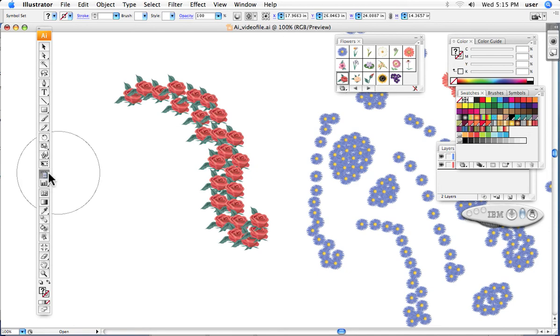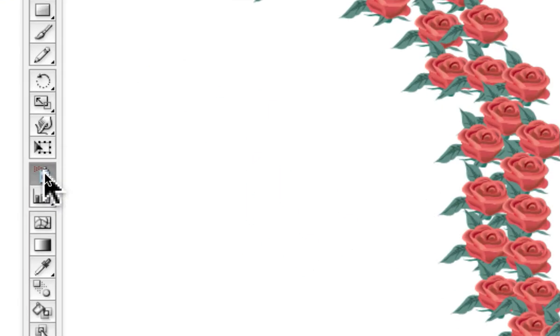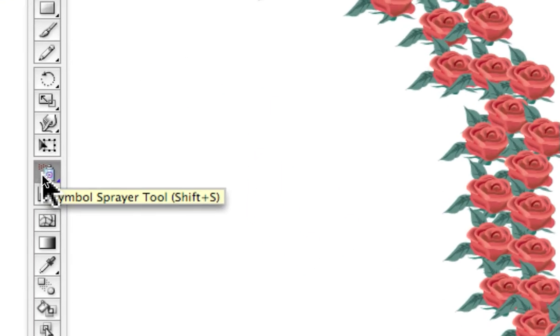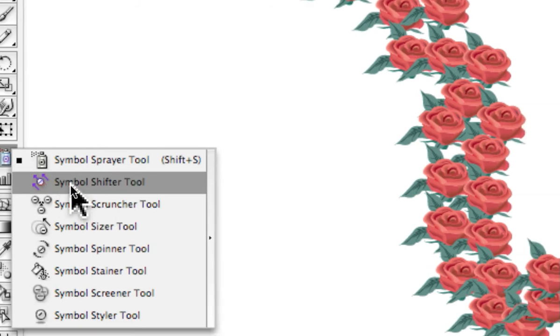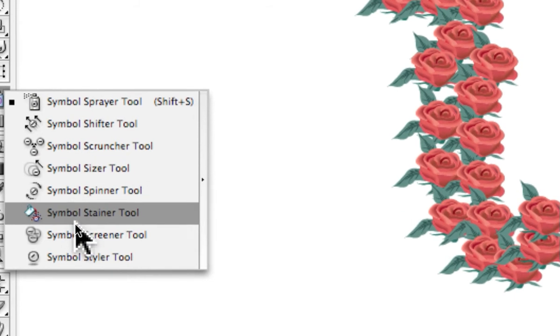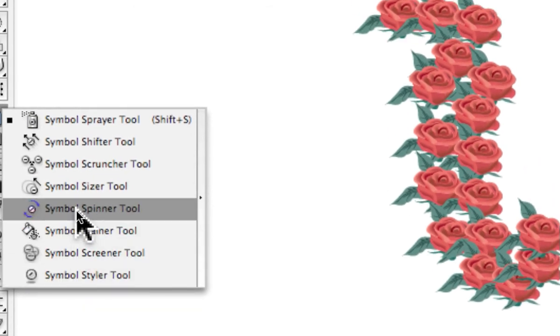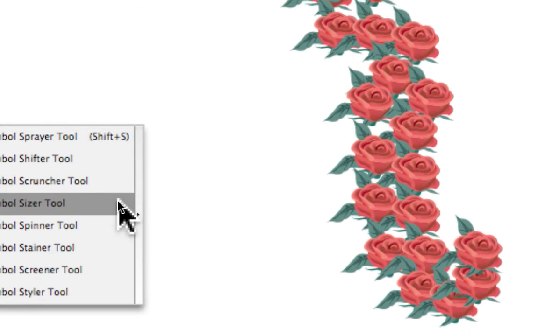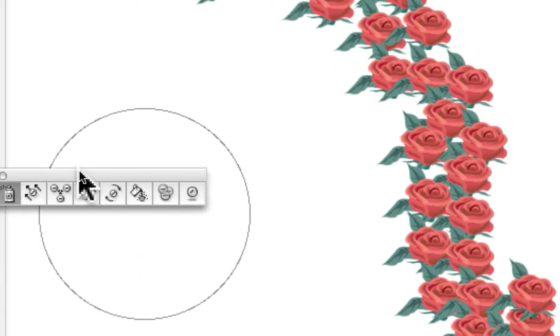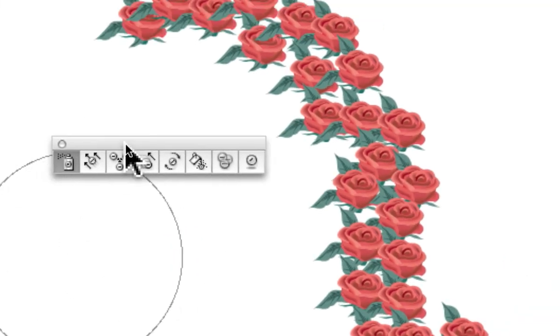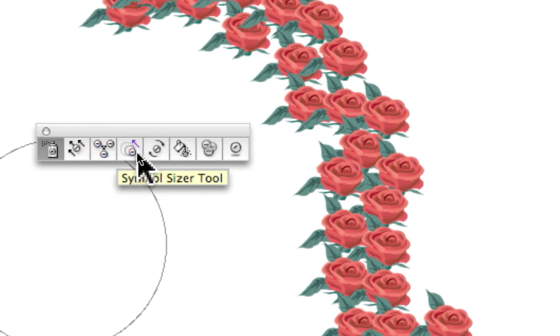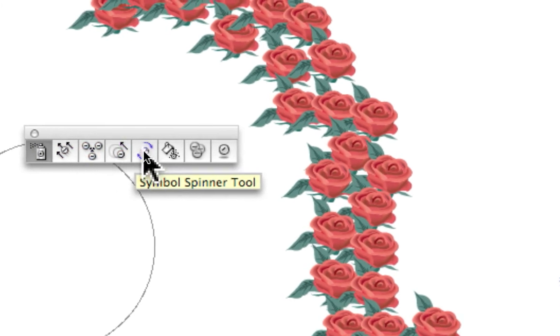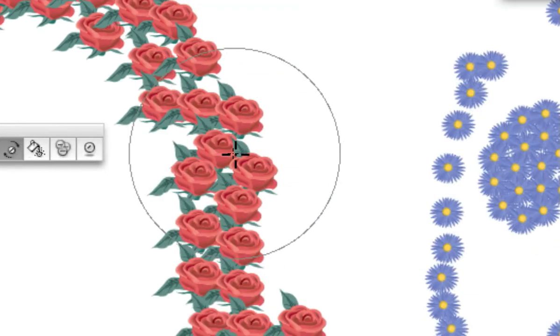When we go over here to the tool, we will see that like many others there are a group of other variations on this tool. All of these are things that can be used to modify these existing images. For instance, I'll take this one right here which rotates the images.